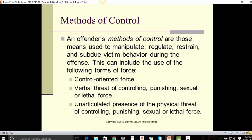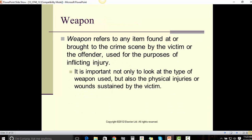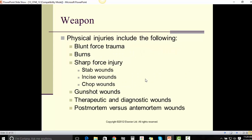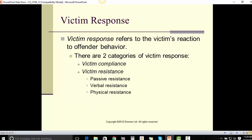A weapon refers to any item found at or brought to the crime scene by the victim or the offender, used for the purpose of inflicting injury. It is important not only to look at the type of weapon used but also the physical injuries or wounds sustained by the victim. Physical injuries include blunt force trauma, burns, sharp force injury (including stab wounds, incised wounds, and chop wounds), gunshot wounds, therapeutic and diagnostic wounds, and post-mortem versus ante-mortem wounds.